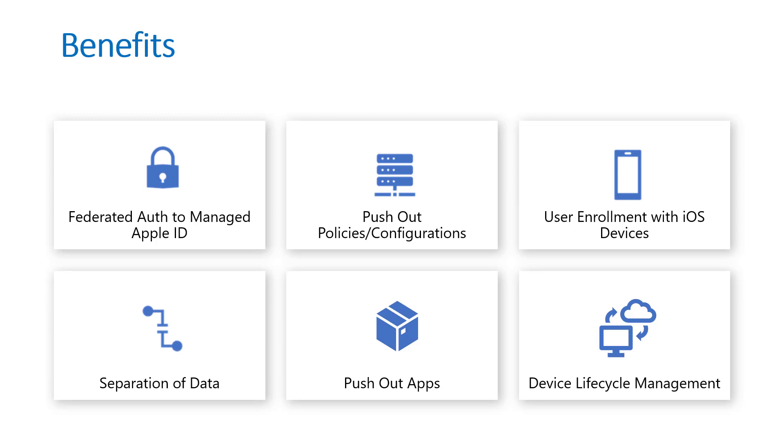The benefits between both corporate and BYOD devices: you can use that federation to create these managed Apple IDs which allows you to separate and manage corporate data on a higher level. This is pertinent for regulatory firms or firms that have to comply to regulatory controls. You can push out policies and configurations with Microsoft Intune to the devices that are enrolled such as the password and lockout screen. With user enrollment you have this lightweight MDM solution that gives peace of mind and still allows you to separate out corporate versus personal data on that device.